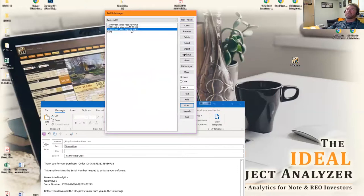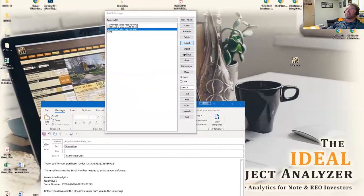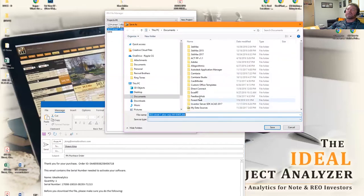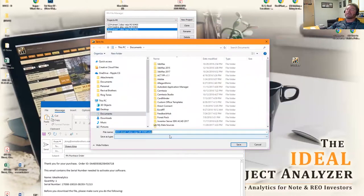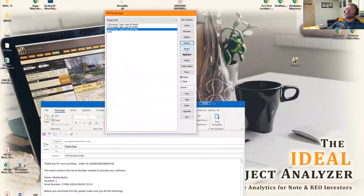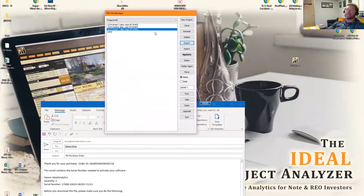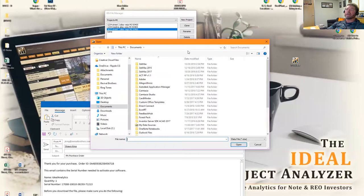You can export them to a folder. Once the file is exported into a folder, you can bring it up through another version of IPA on a different computer. You can import the same file that somebody else would export for you just by clicking on import, and it will look for that same .xlsx file.